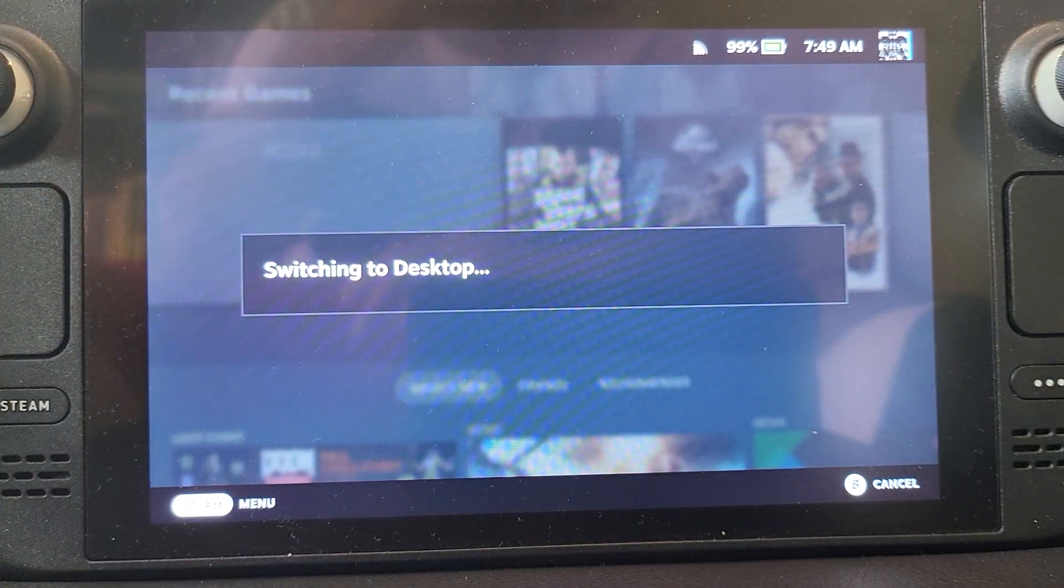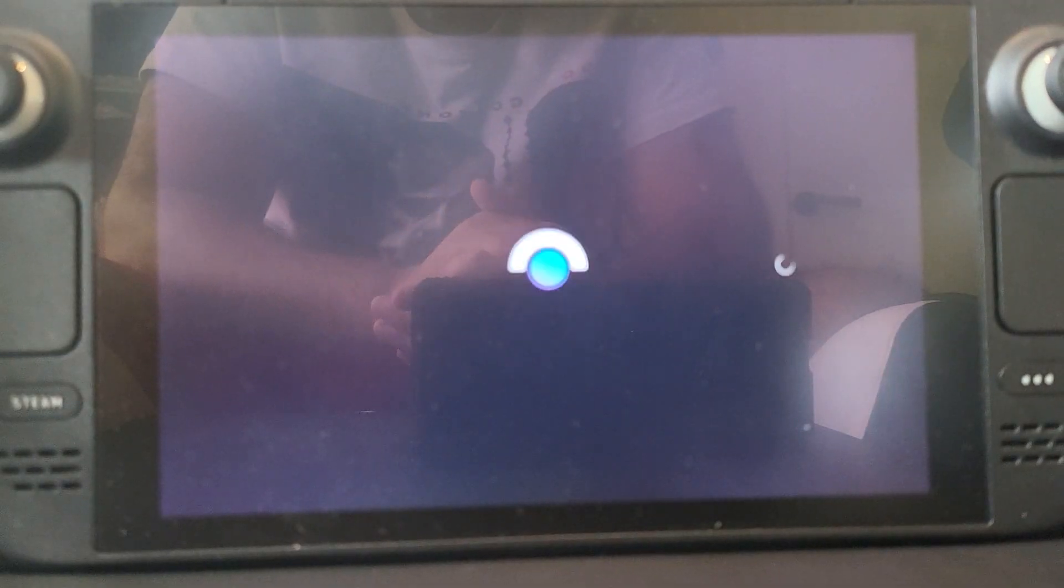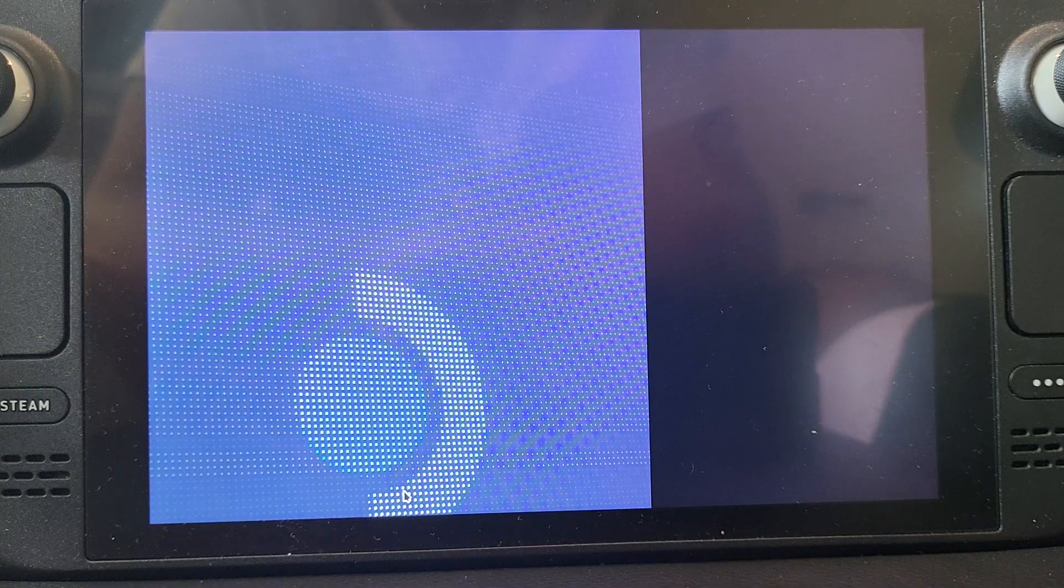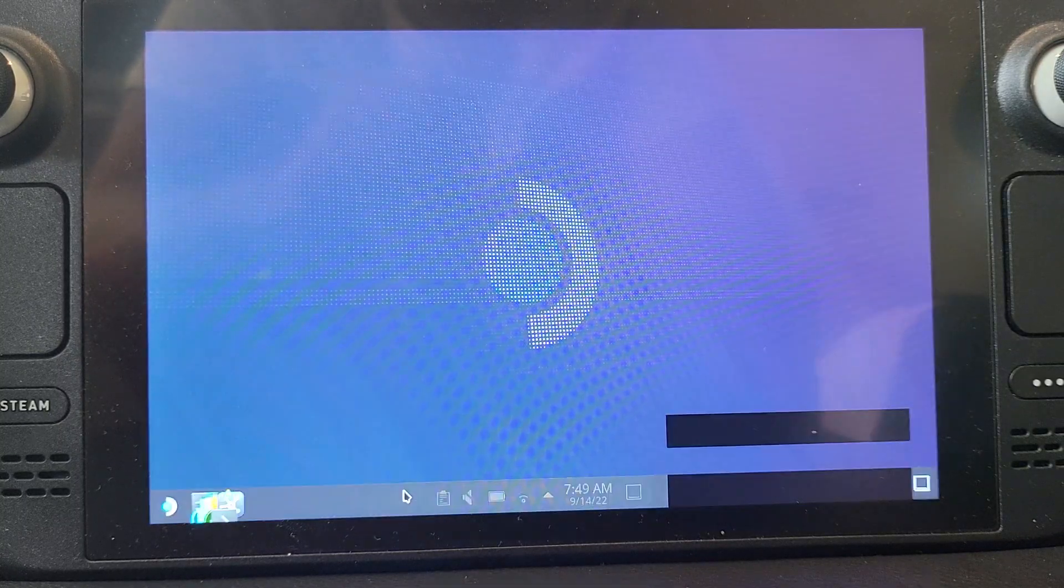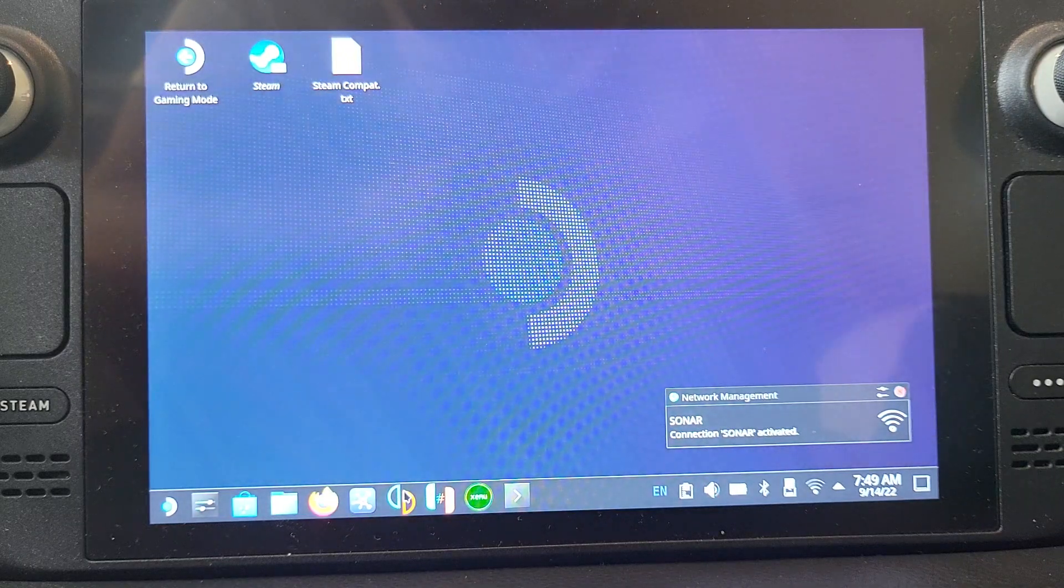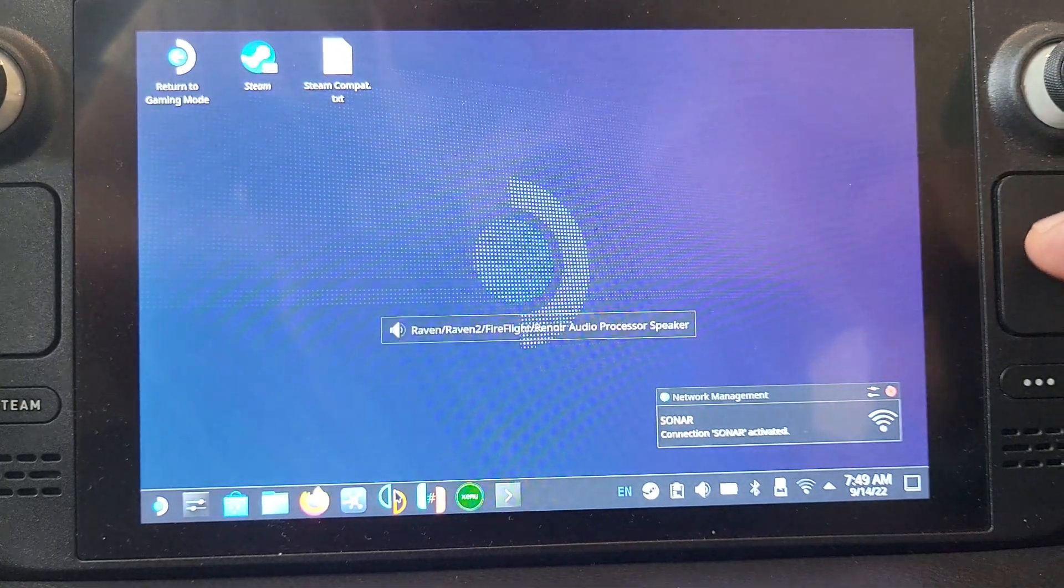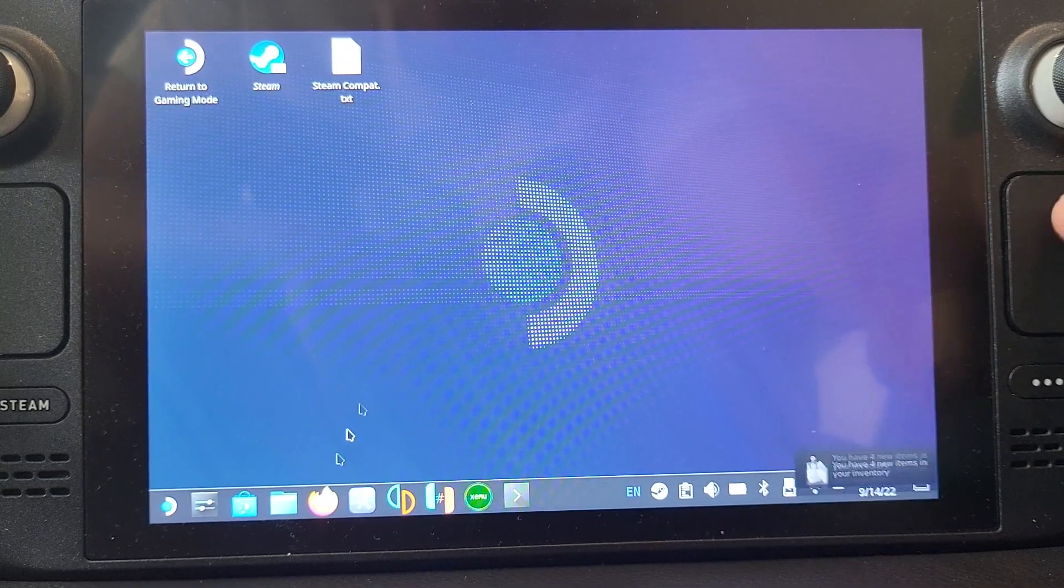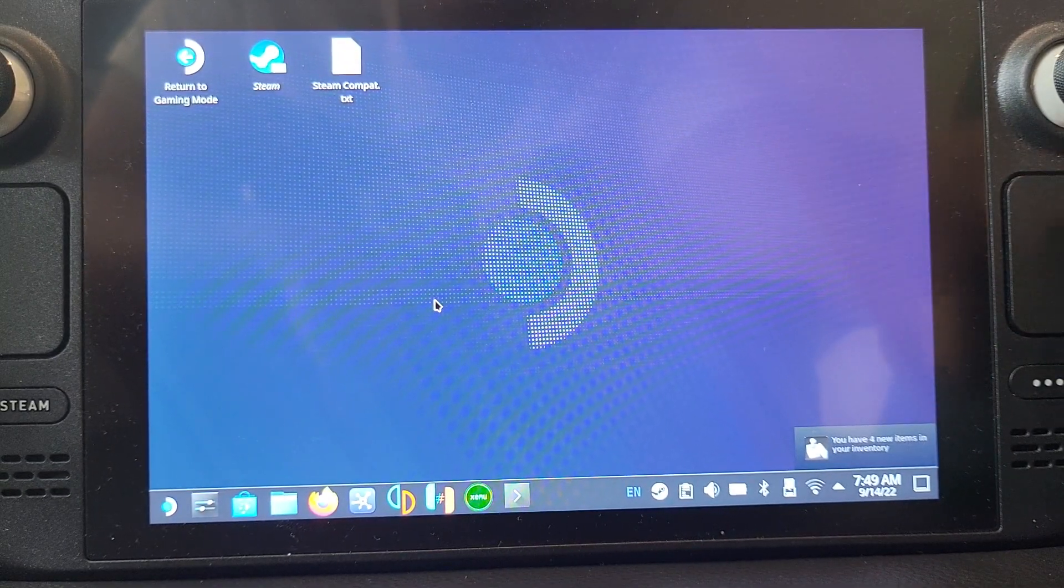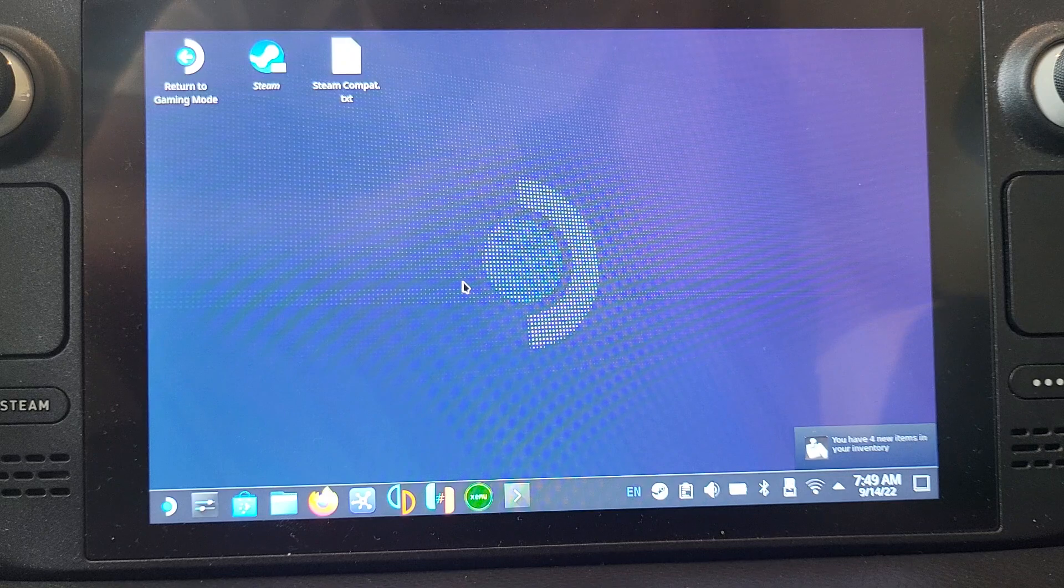If this is the first time you're using desktop mode on the Steam Deck, I'll cover how to navigate it as well. It takes a few seconds to load. You can use the right trackpad to move the mouse.